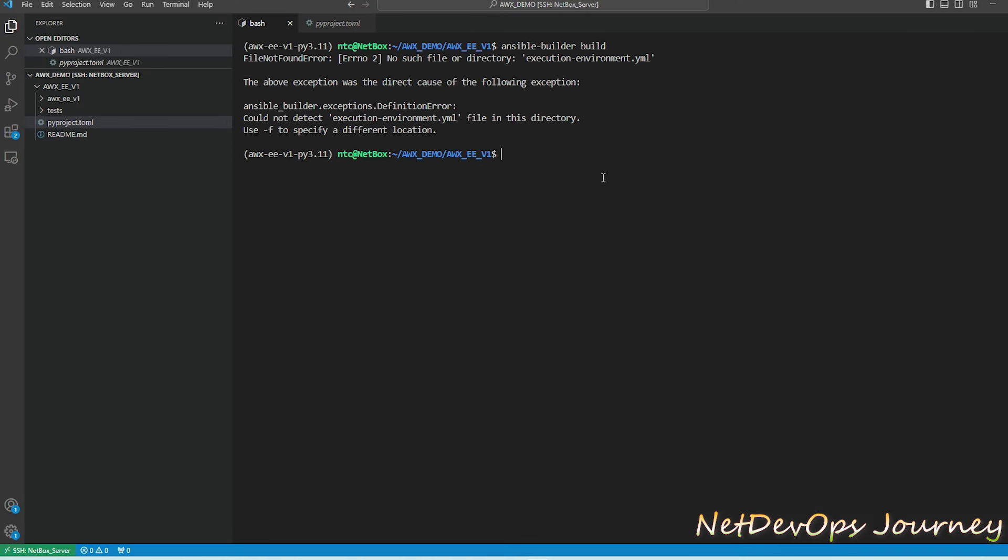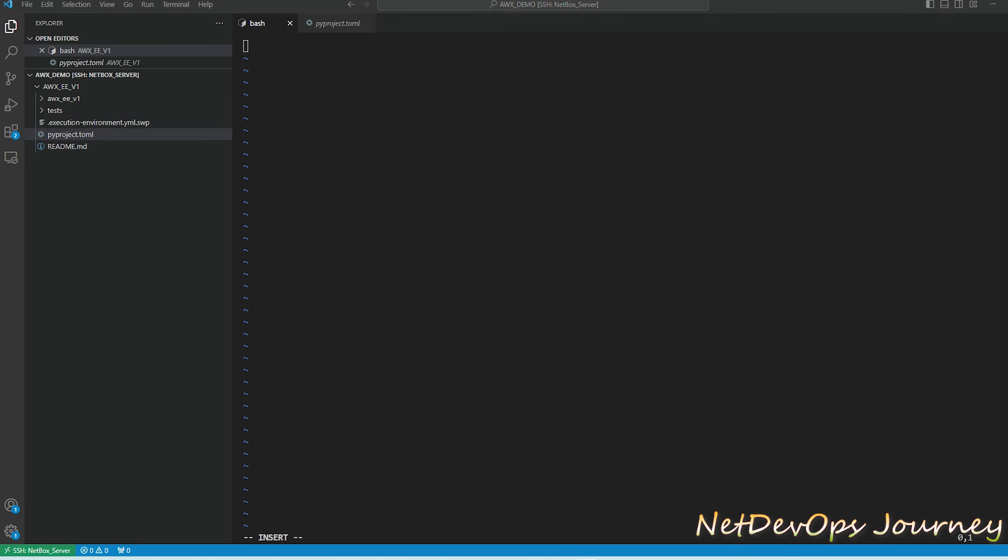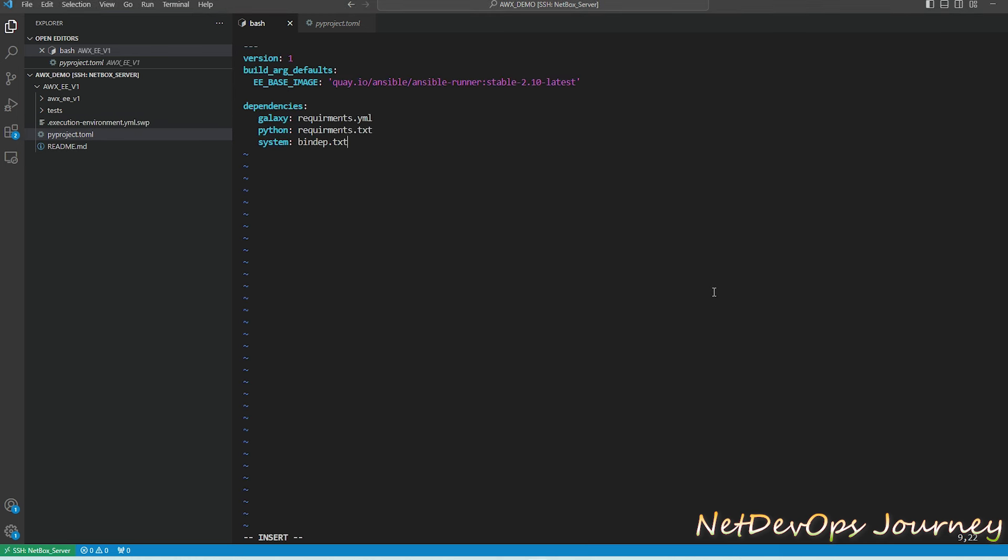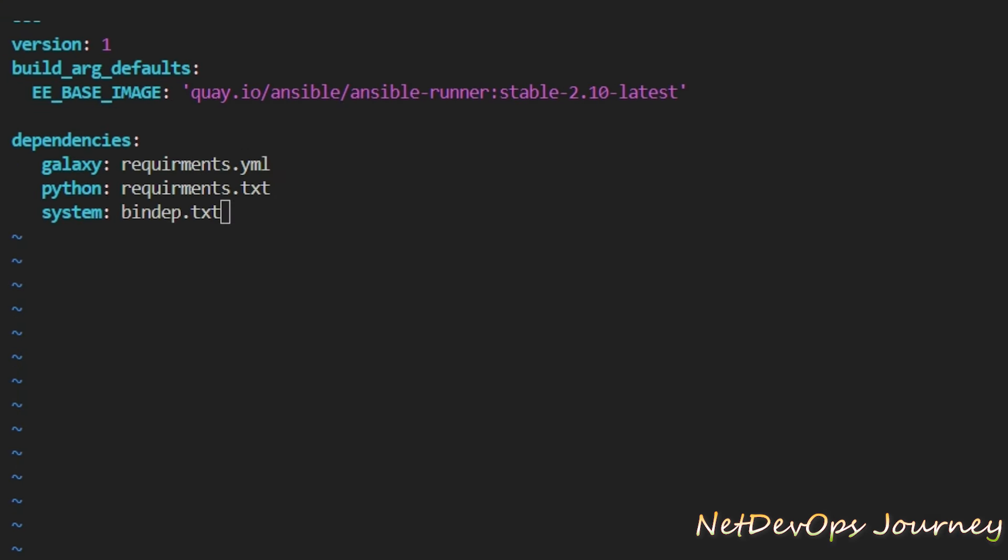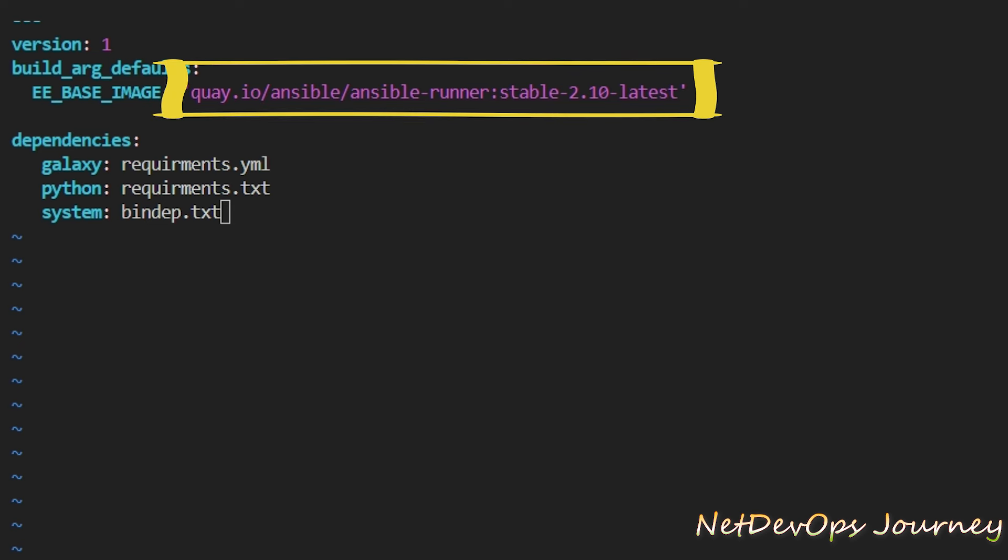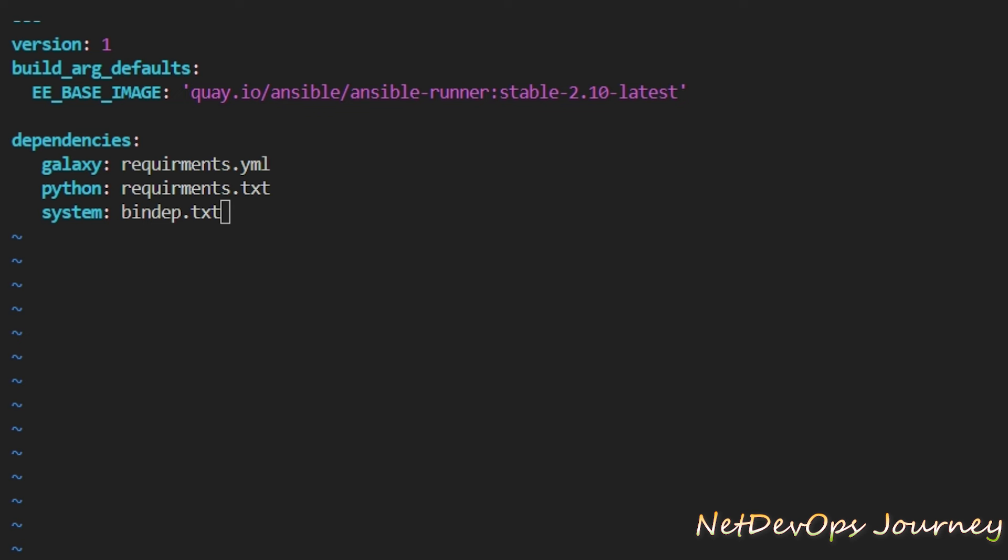Now I'm going to show you how we can create this file. We'll create this file in the project folder itself and copy the content which I have created for this video. I'm going to put that into my GitLab page if you want to grab a copy of it. The first thing in this file contains the version which I'm going to put as 1, and declare the base image which we are picking from Quay. You can go to this link and find the required image, but for this demo let's go with the stable 2.10 version.